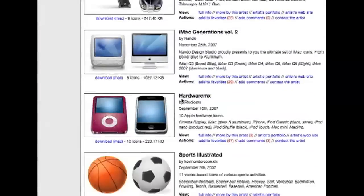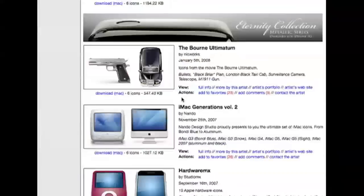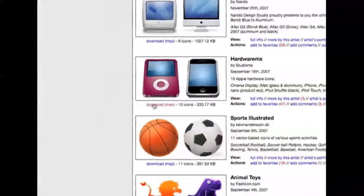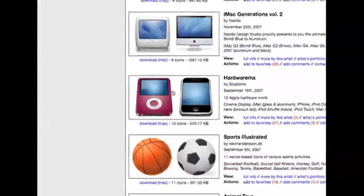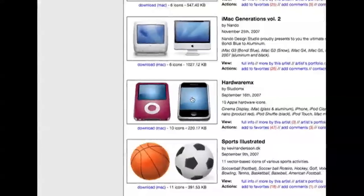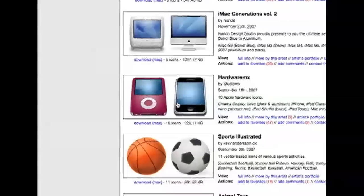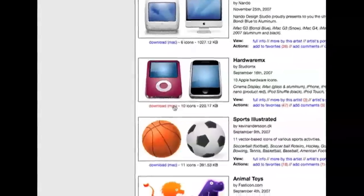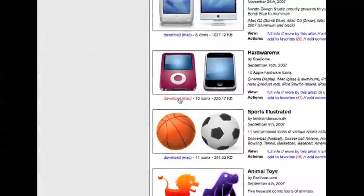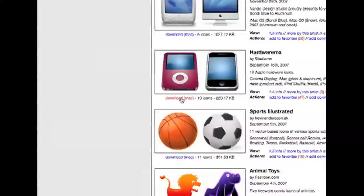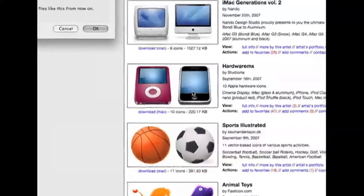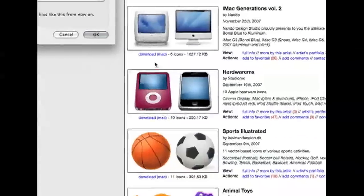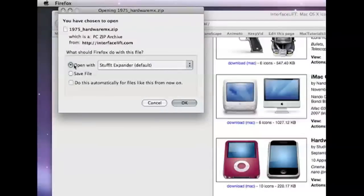Now you're going to go to any random icon, doesn't really matter. Let's say this one right here - the iPod and the iPod touch. You're going to go down to where it says download. You're going to click on that.